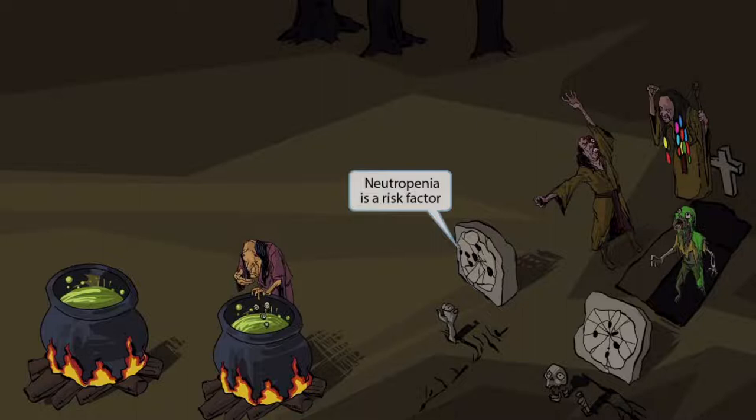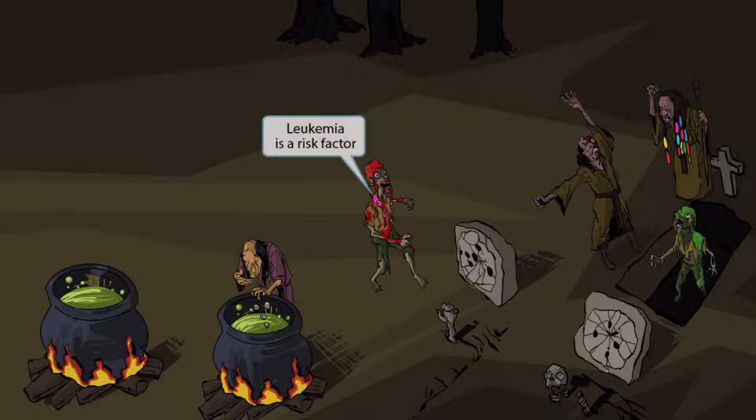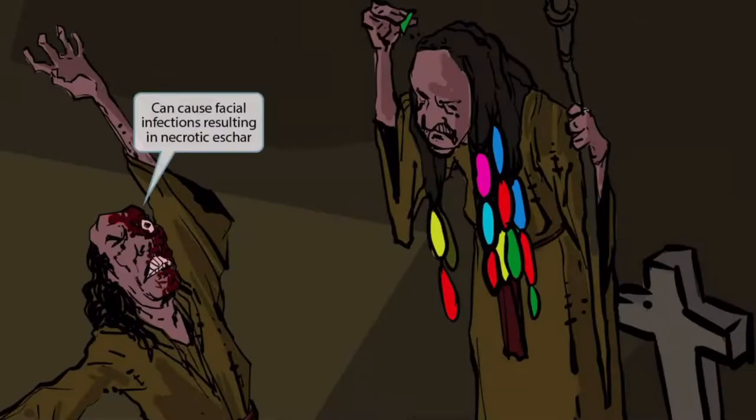We've added another zombie monster to the image, but this one is covered in blood and has a cancer hope ribbon around his neck. The ribbon should make you think of cancer, and when combined with the blood, should make you think of blood cancer, or leukemia. So leukemia is also a risk factor for developing an infection.